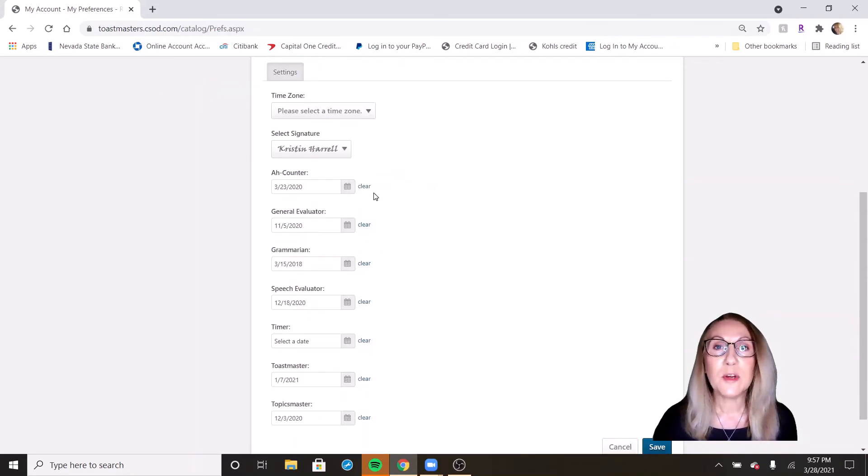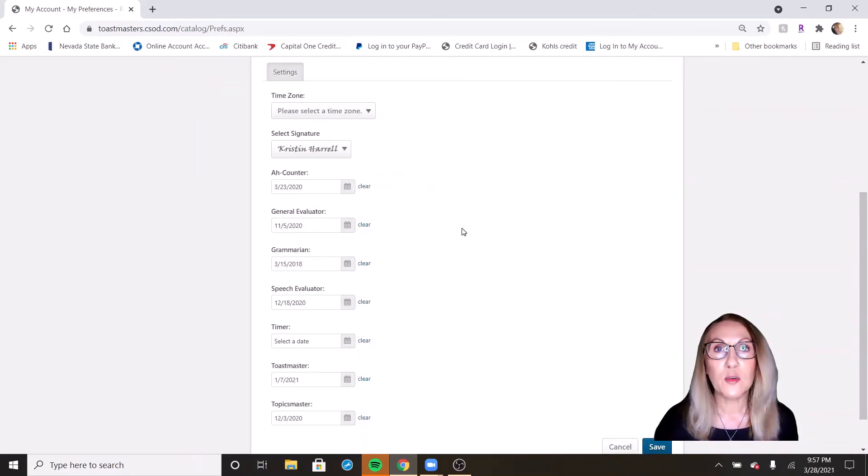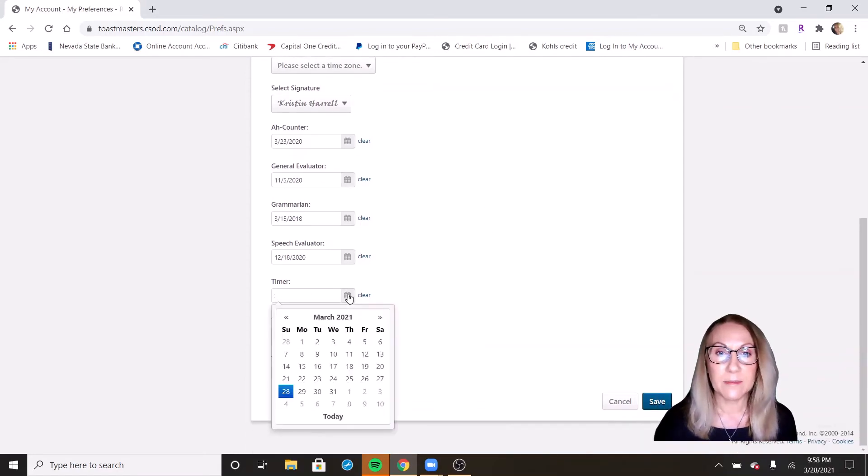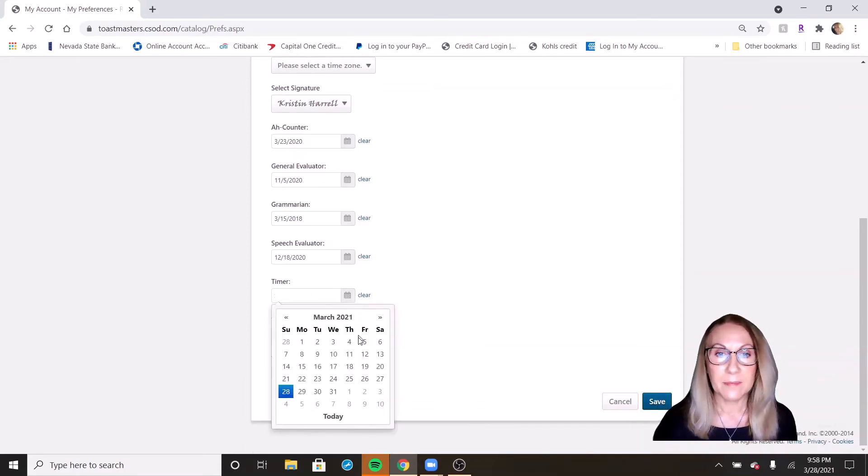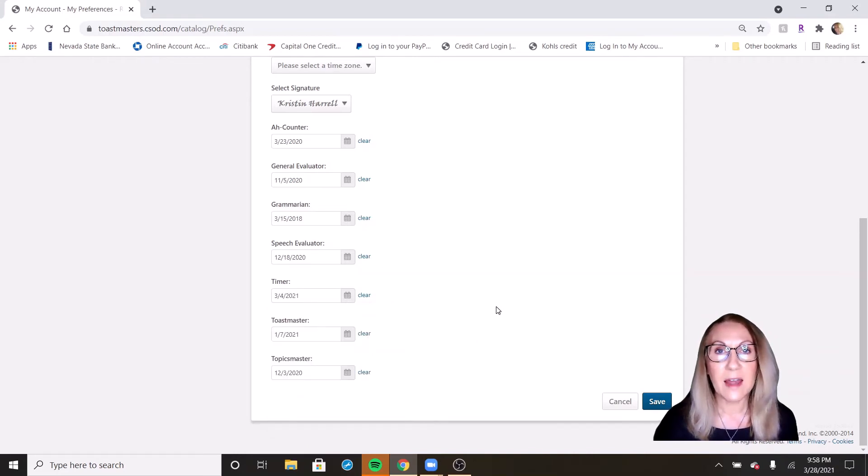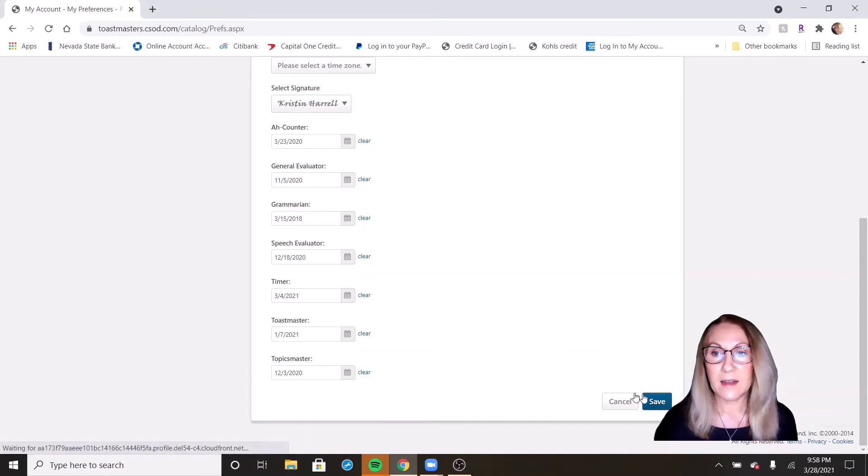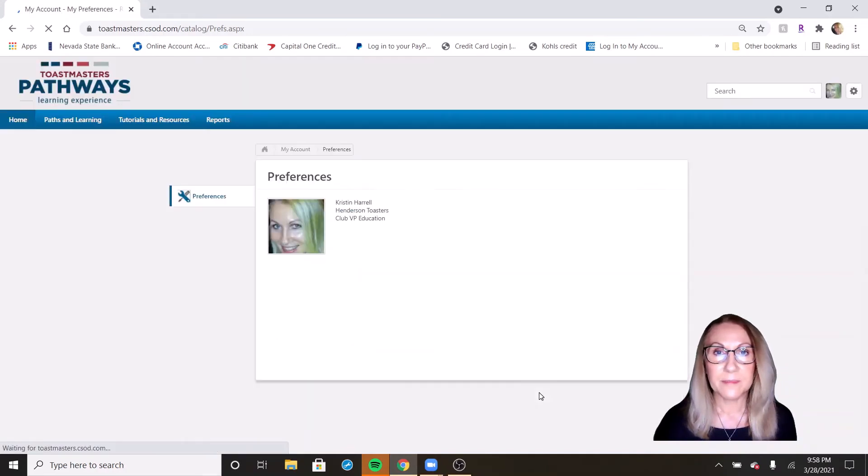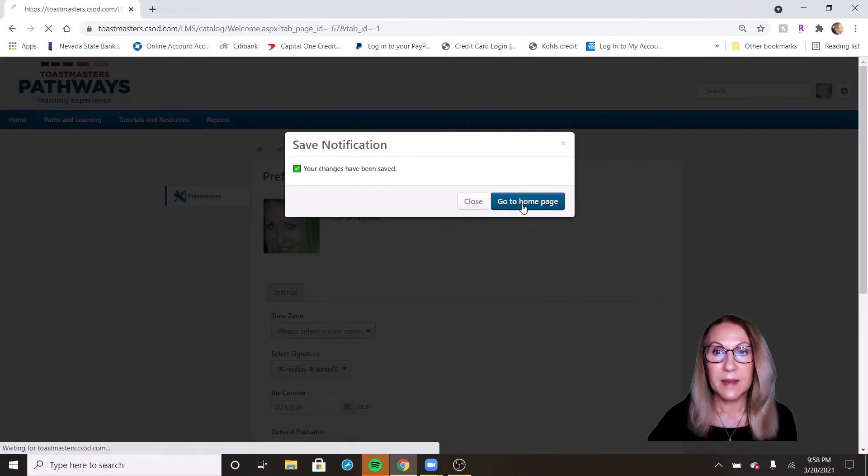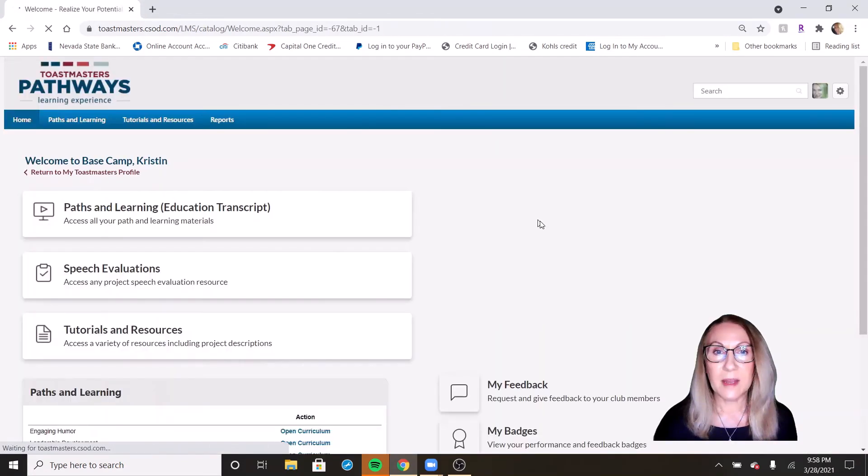And this is where you can put in dates that you performed a support role. It looks like I don't have a date in there for timer. I believe this meeting was the last time I was a timer. I'm going to go ahead and fill that in and click save. Go back to my home page.